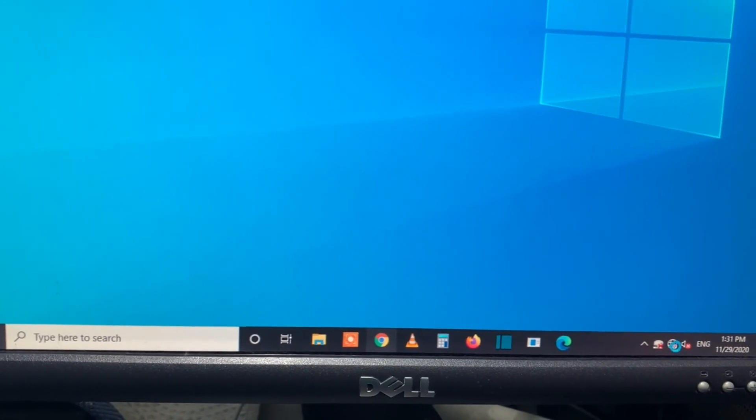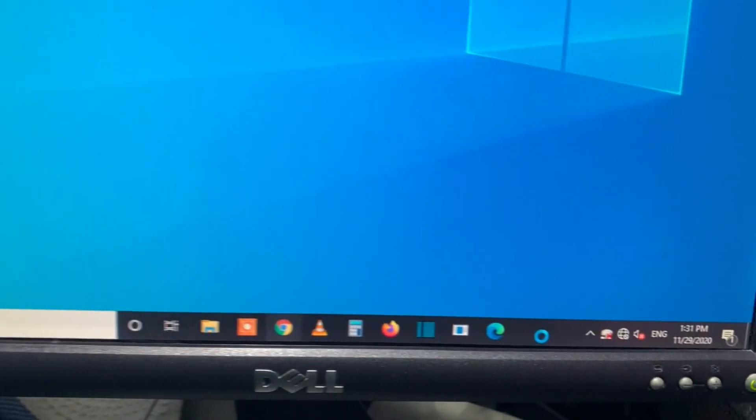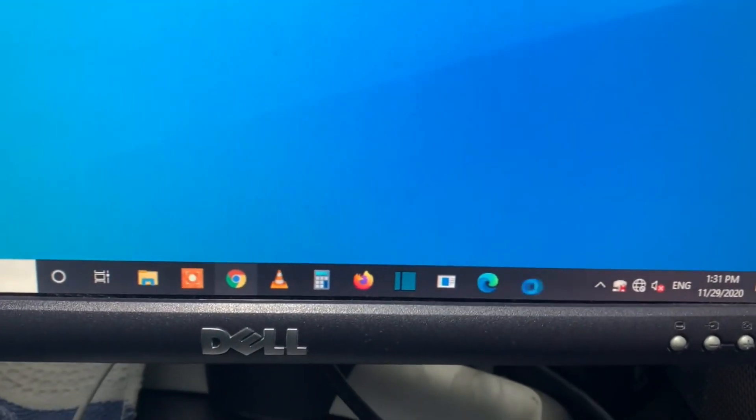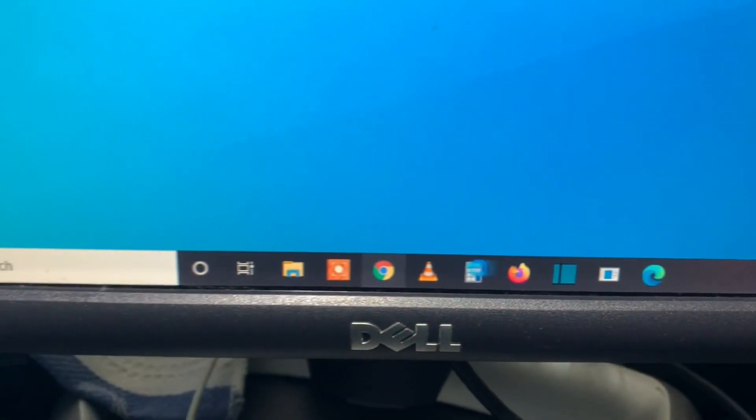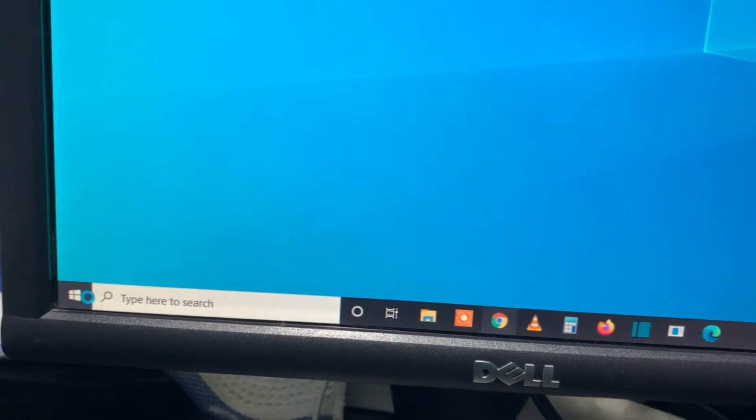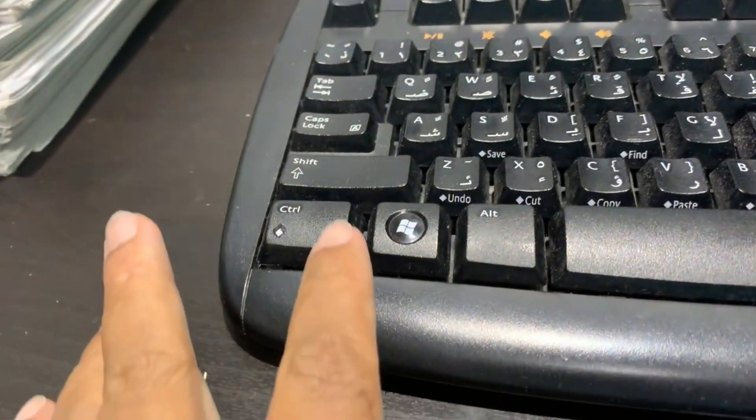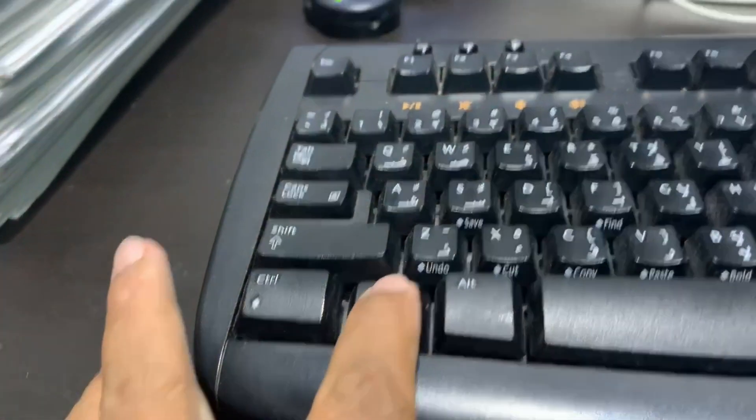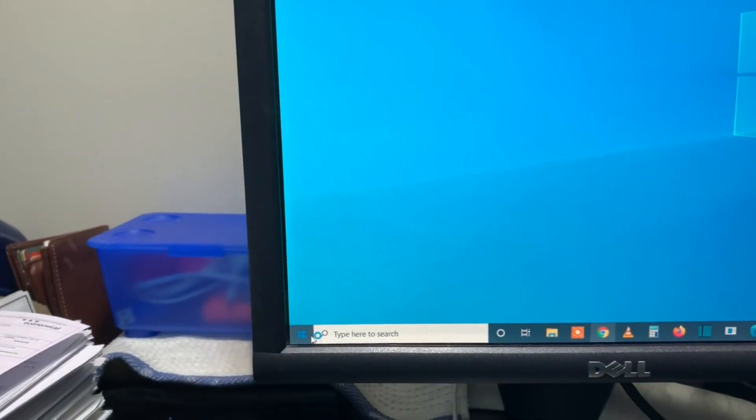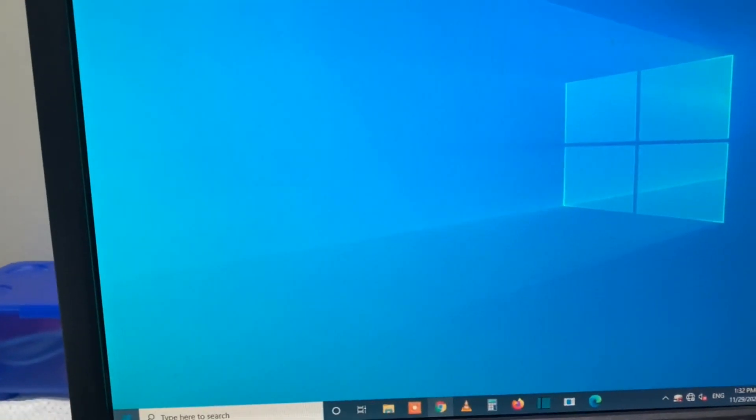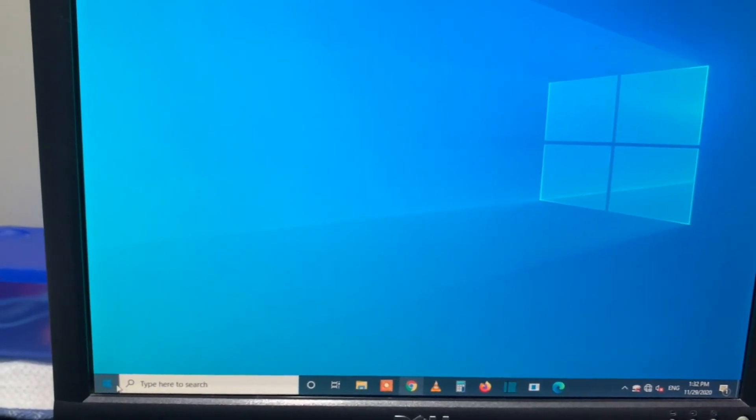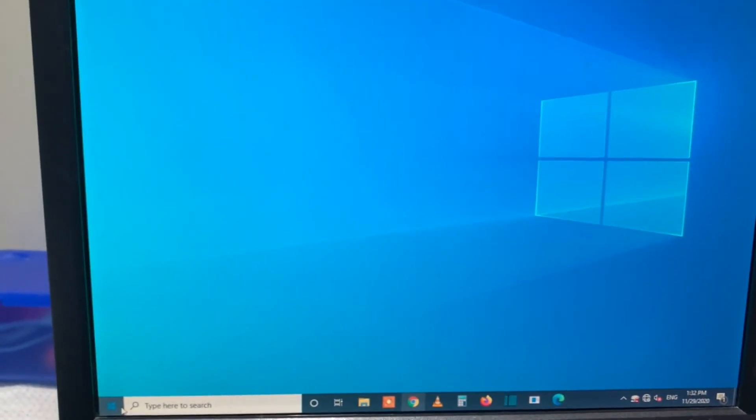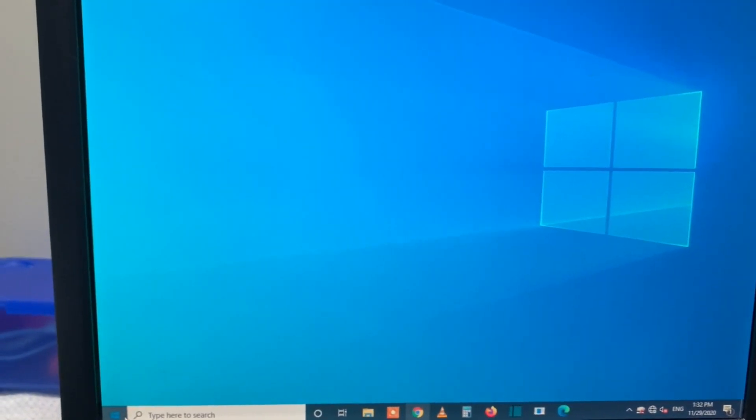You can still see it's showing a busy sign on the mouse cursor and nothing is opening. Even if I press the Windows button, it is not responding. So let me show you how to recover a Windows 10 PC in this situation.